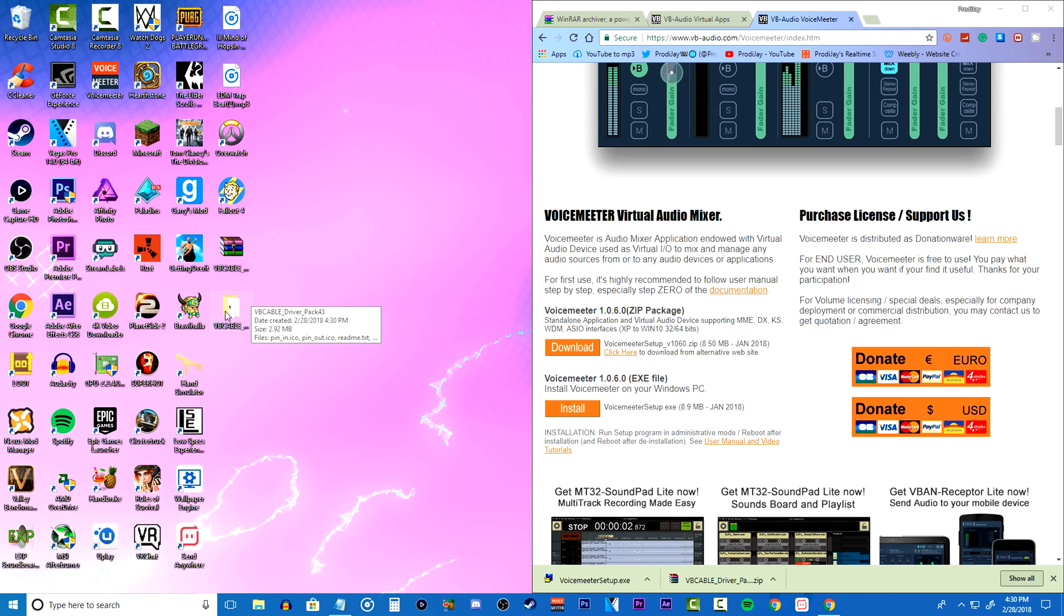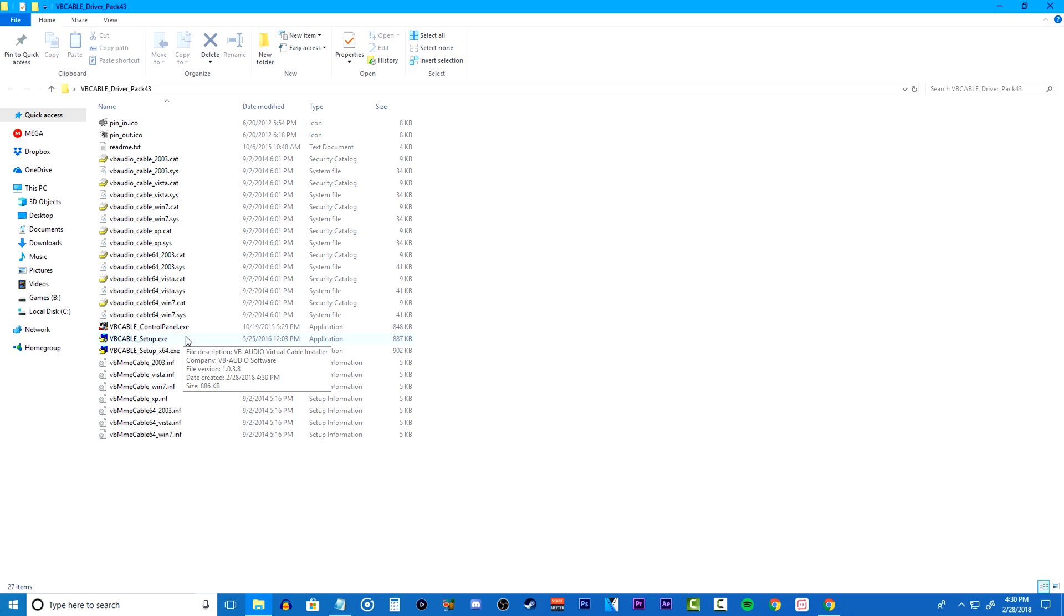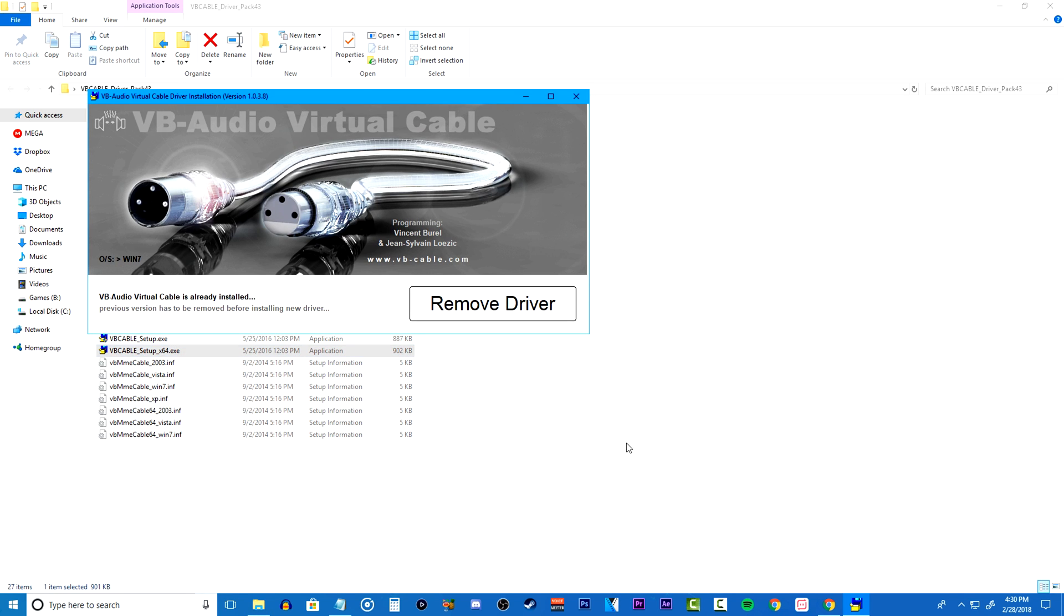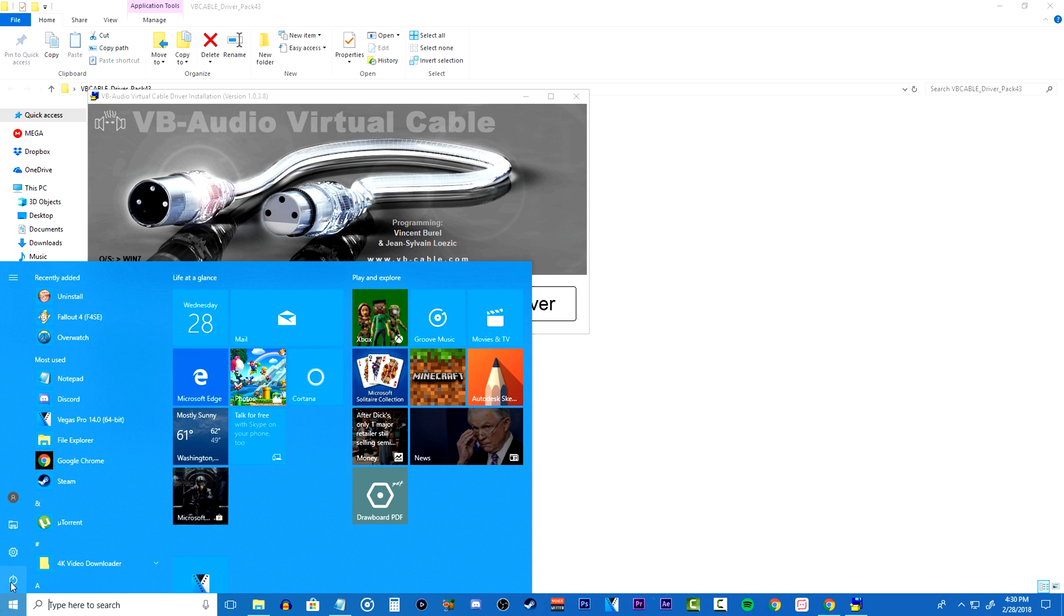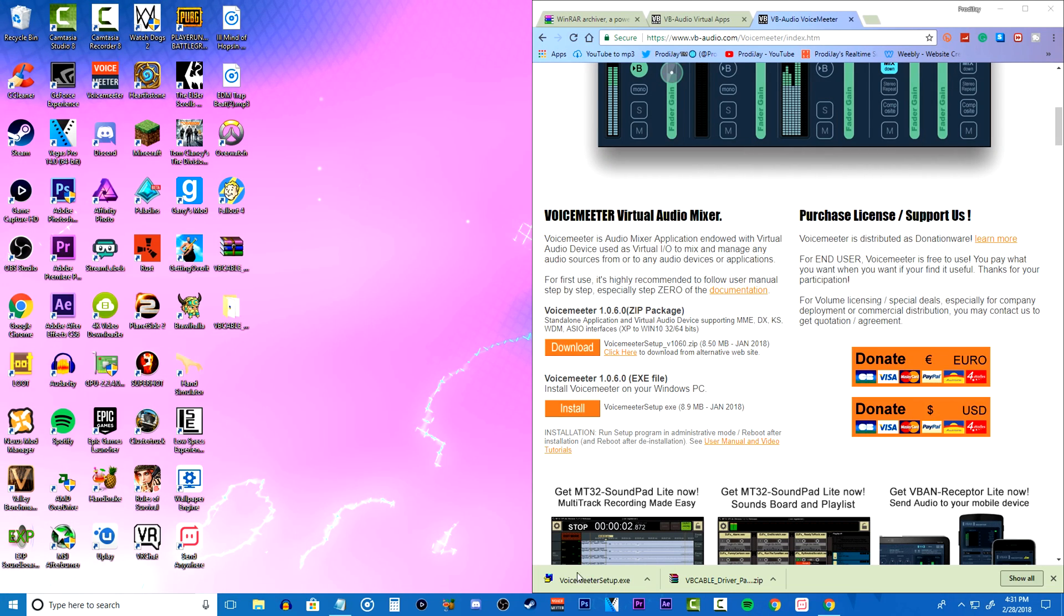Once it's done extracting go into the folder and depending if you have a 32 bit computer you want to open up the VB cable setup. But if you have a 64 bit computer like me you want to open up the VB cable setup 64. Once you open it up you're going to have to go through the installation process of downloading the drivers for this program, which as you can see right here I already installed them. So just go through the process and install your drivers. Once you install the audio cable drivers you will be asked to restart your PC which you will have to do. So go ahead and do that.